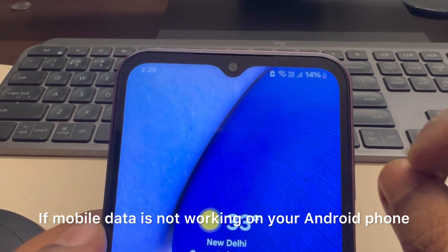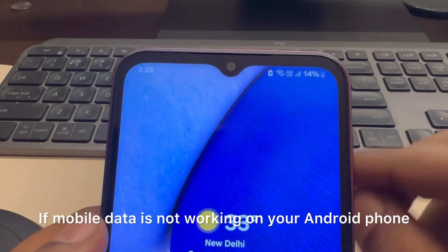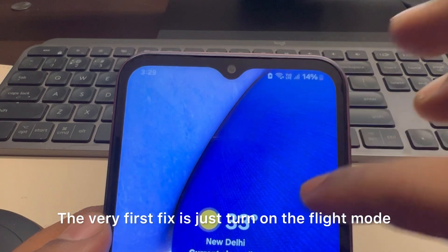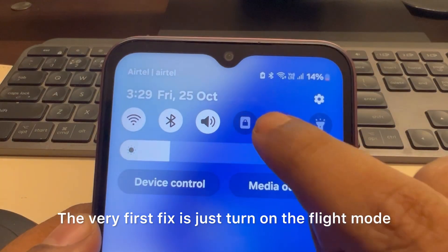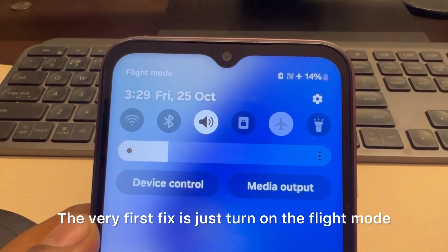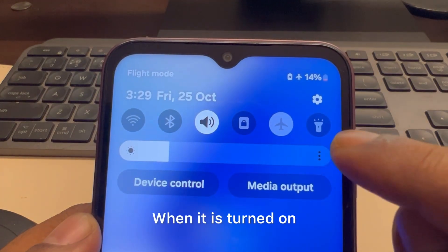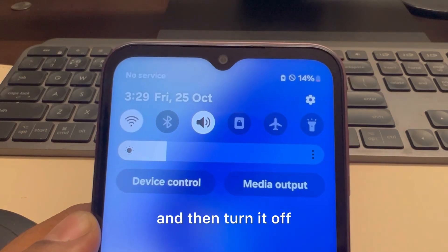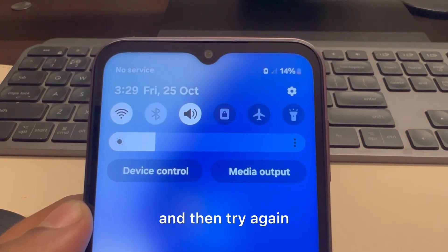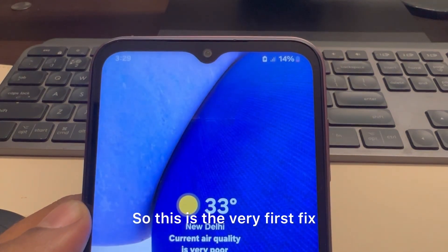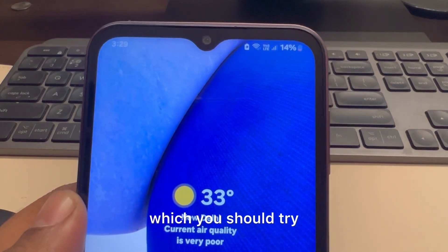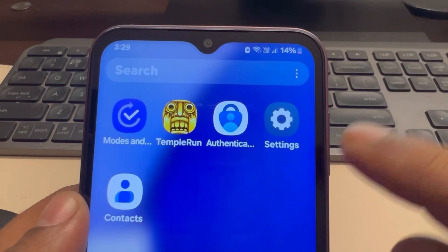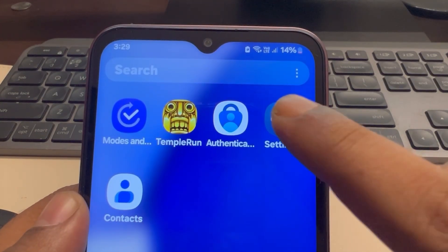If mobile data is not working on your Android phone, here is the fix. The very first fix is to turn on flight mode. When it is turned on, wait a few seconds and then turn it off, then try again. This is the very first fix which you should try. If it does not work, let us move to the second fix.